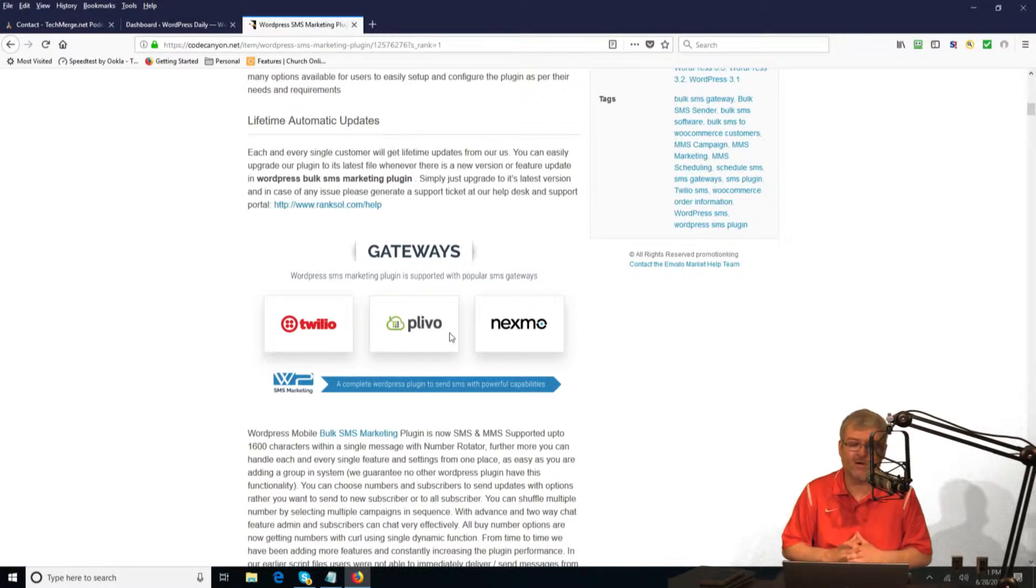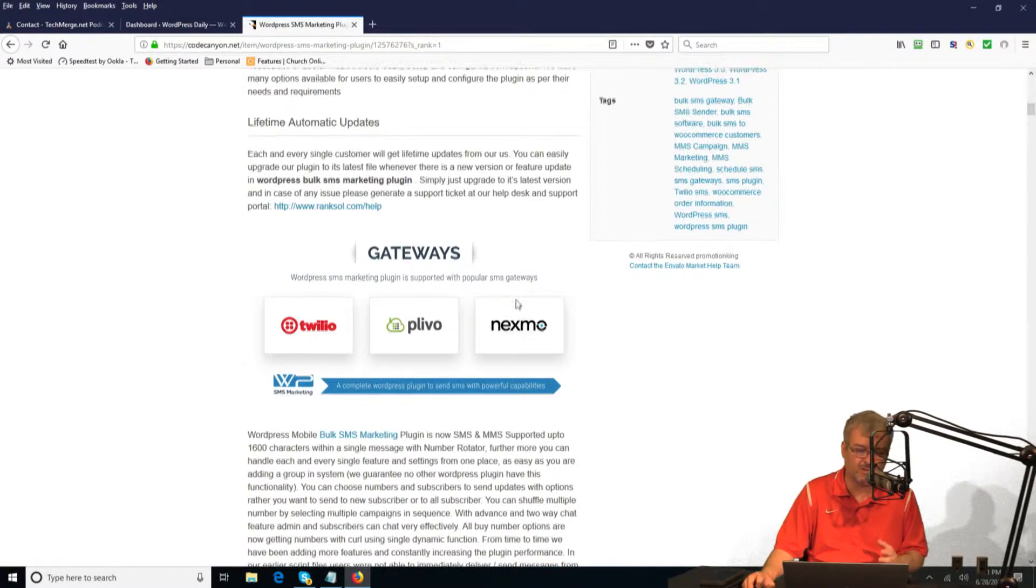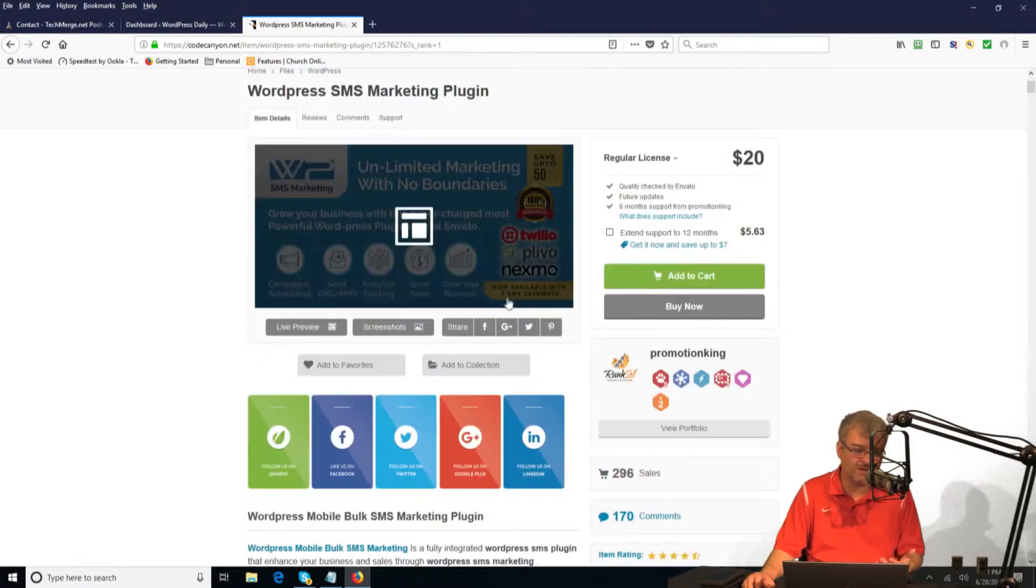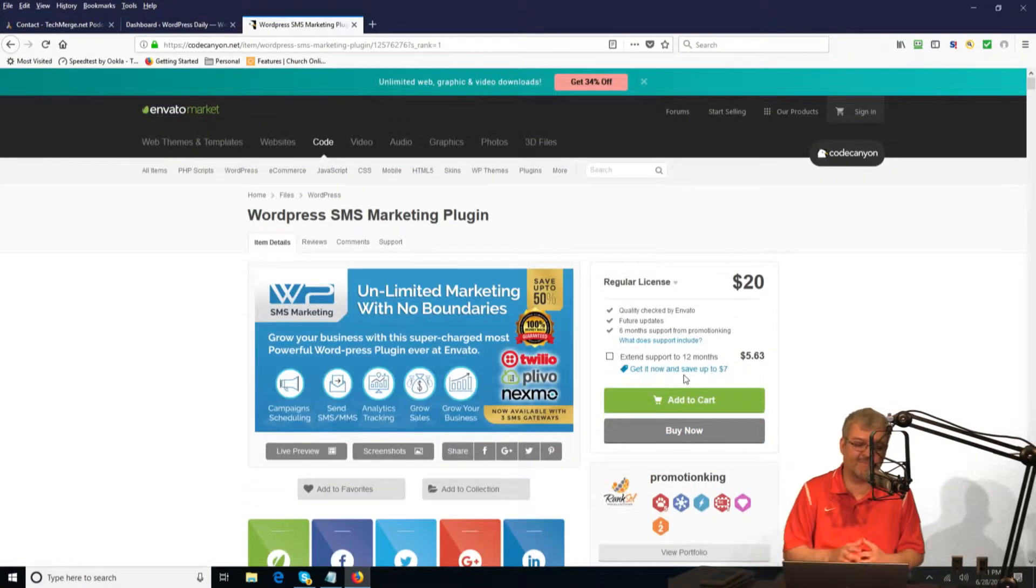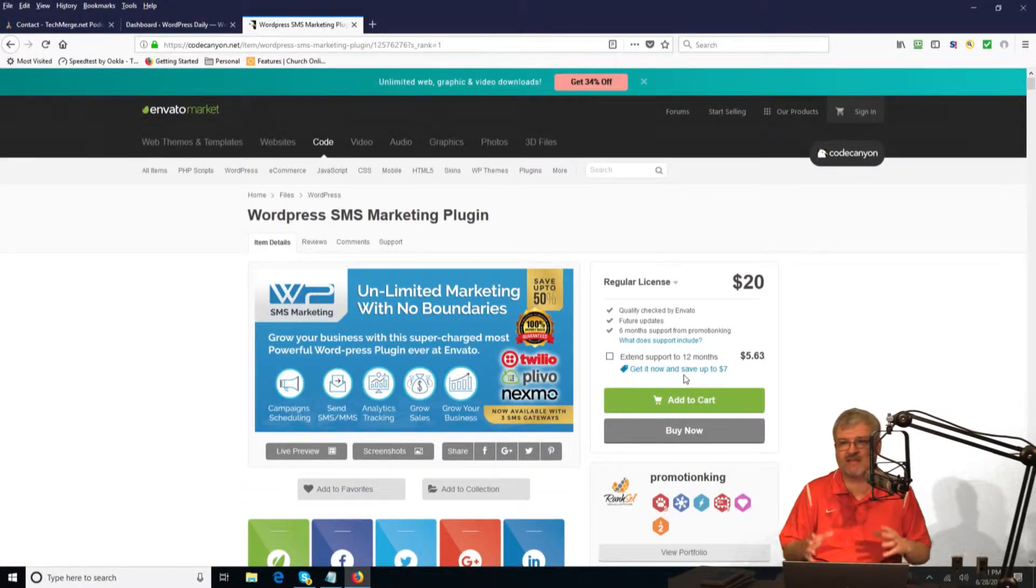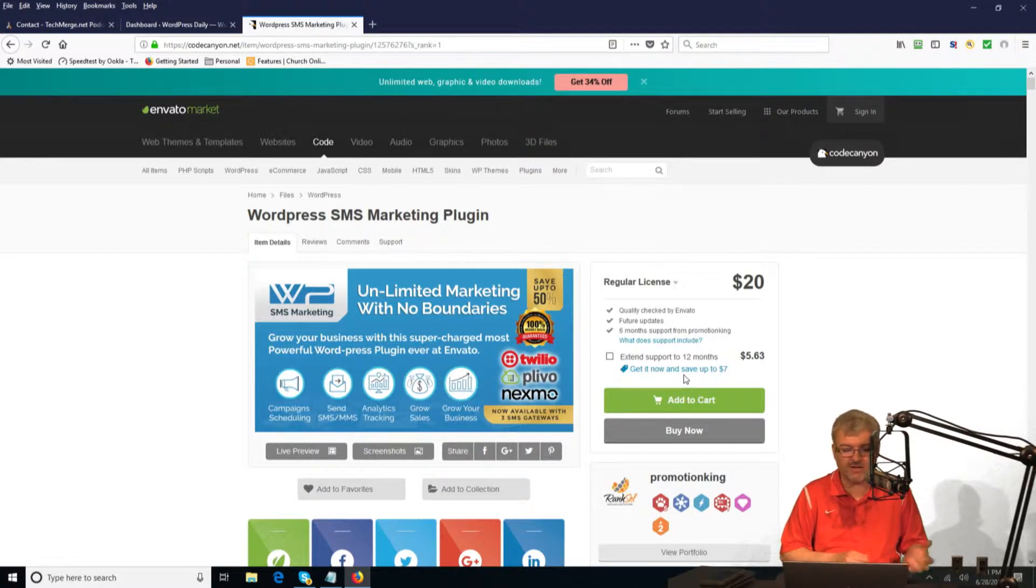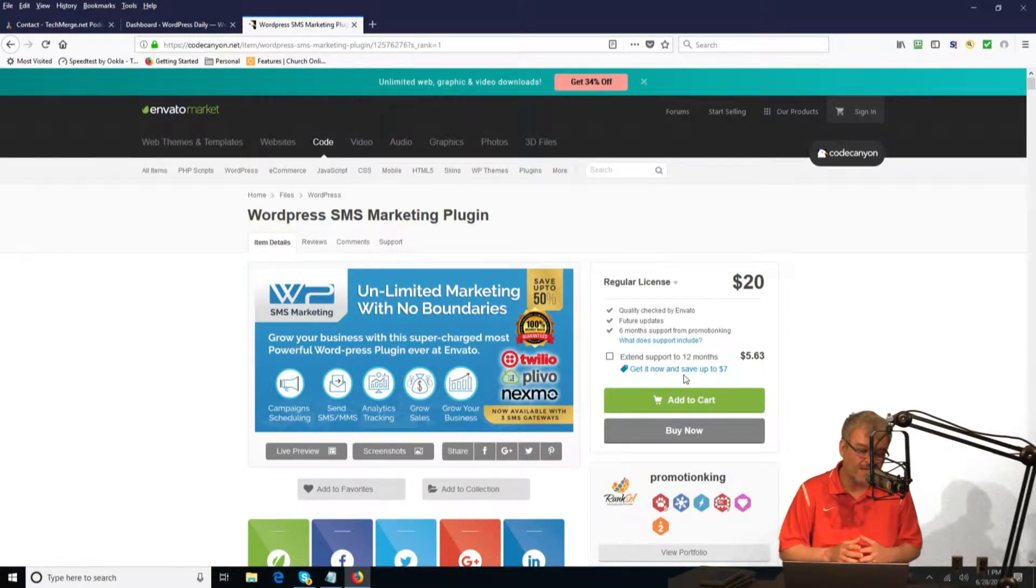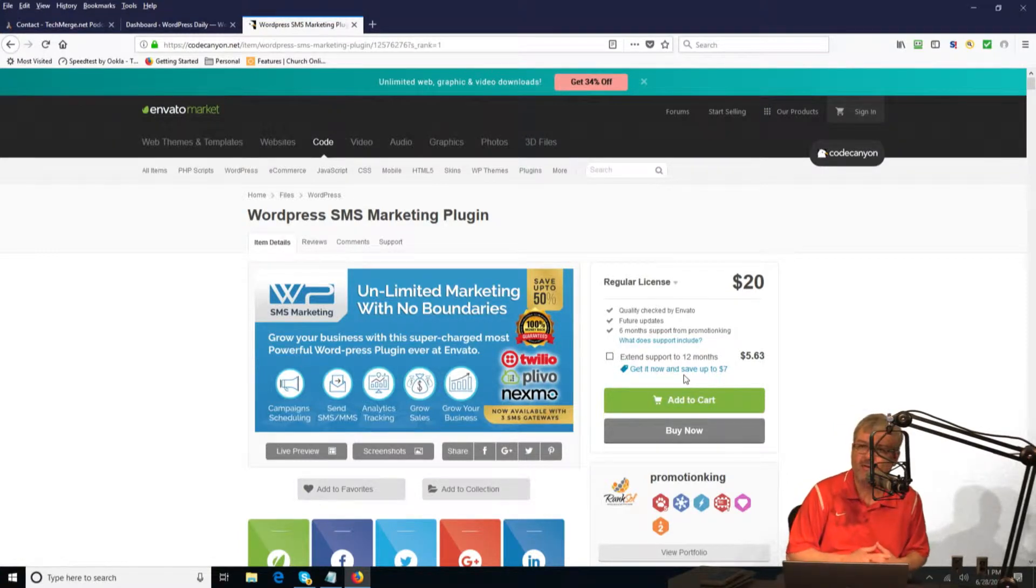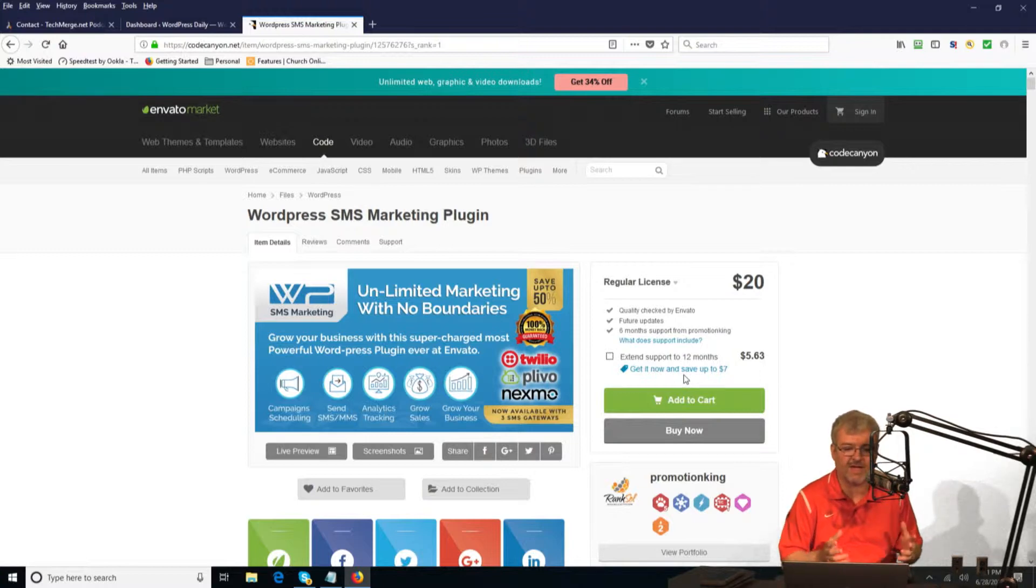So what does this plugin do for you? The plugin actually makes it easy for you to market via SMS. You'll log into the plugin, you'll set it up, you'll register all of that, and then you will create a phone number through your Twilio account.